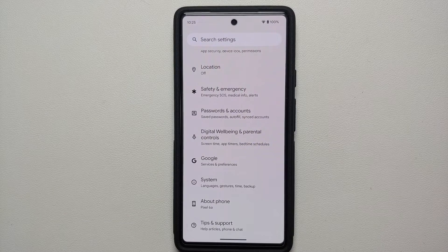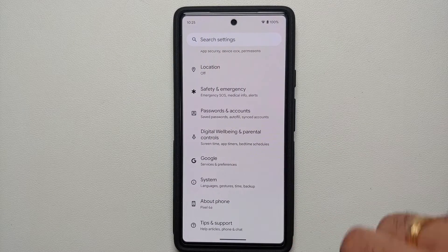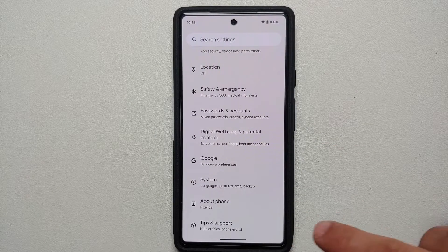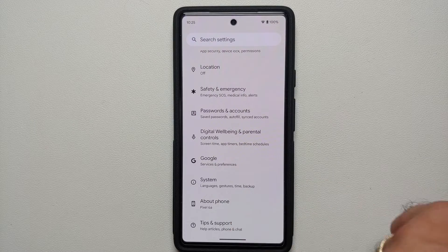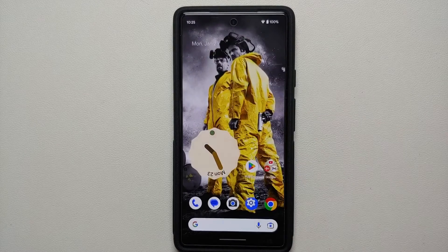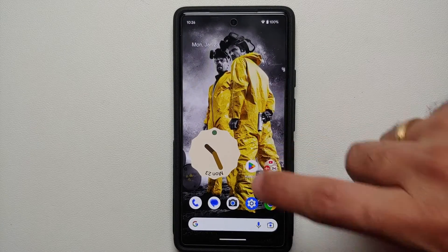Hey peeps, what's up? Manji here, back with another video. In this video I'm going to show you how you can change the keyboard on your Google Pixel 6a. So the first thing you need to do is head over to the Google Play Store.